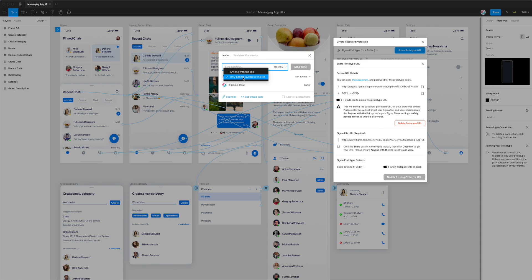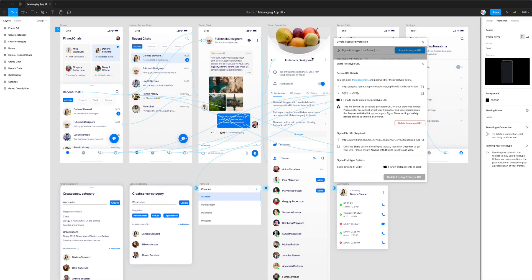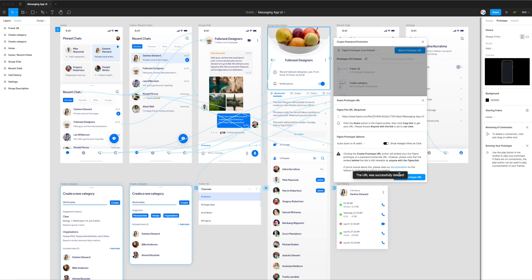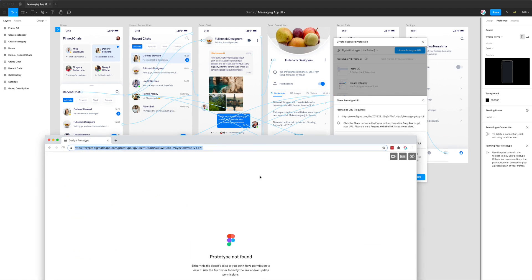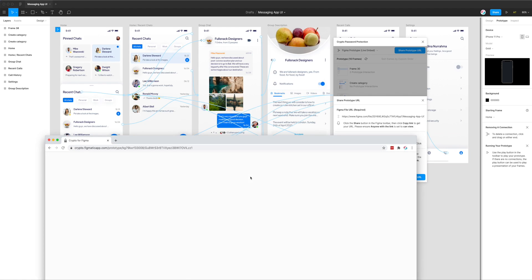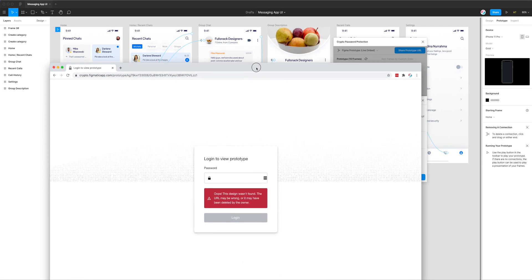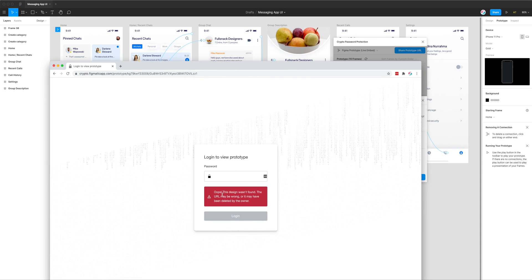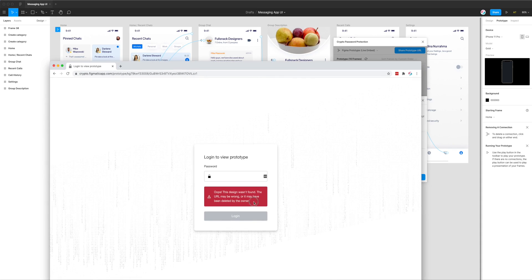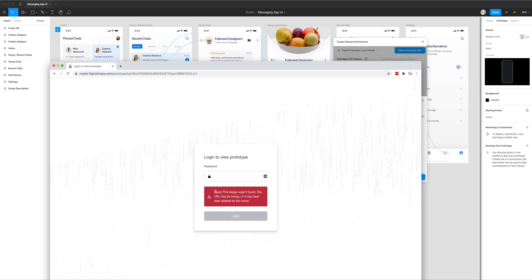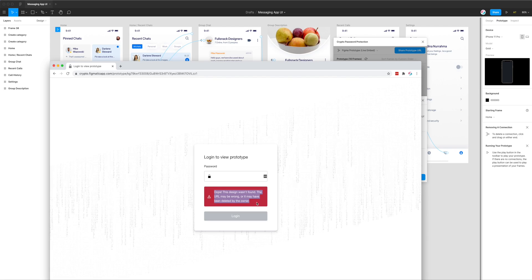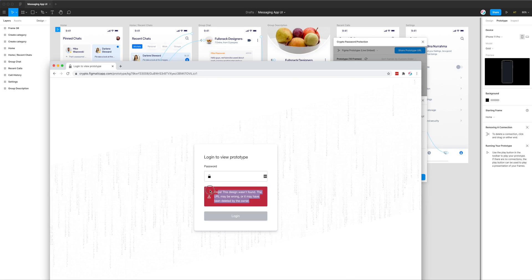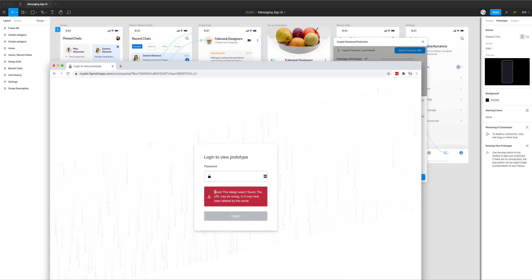We can also completely remove that link entirely by clicking on delete prototype URL in the plugin. It's deleting the URL and now the URL has been successfully deleted. If I jump back into the browser and refresh the page, you can see it's telling us that the design wasn't found and the URL might be wrong or it's been deleted by the owner. Anyone who had that URL and password before will no longer be able to look at that link or your prototype.